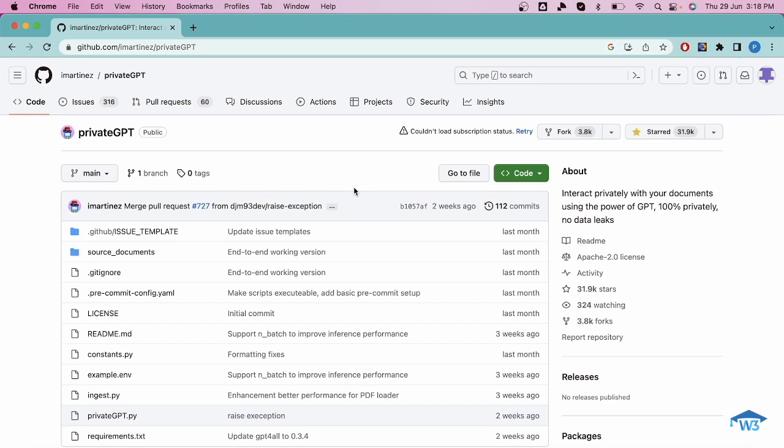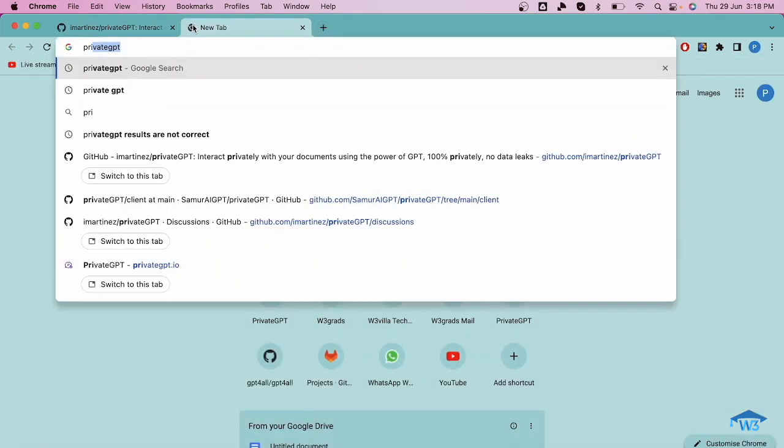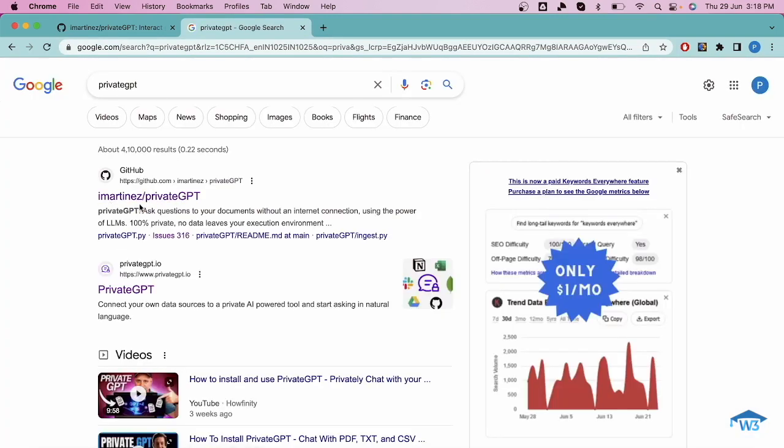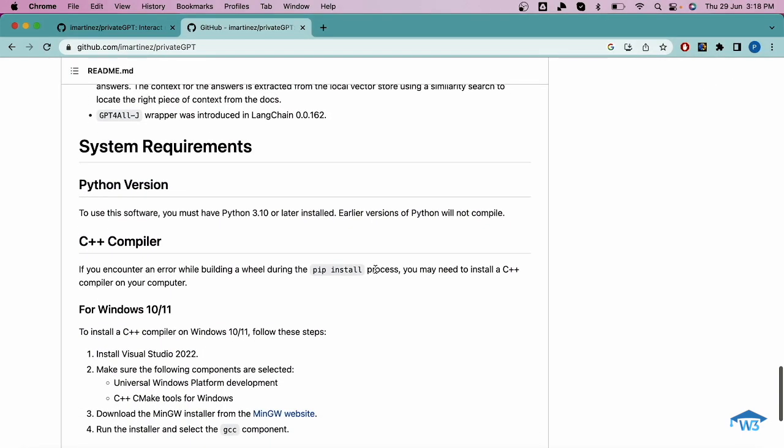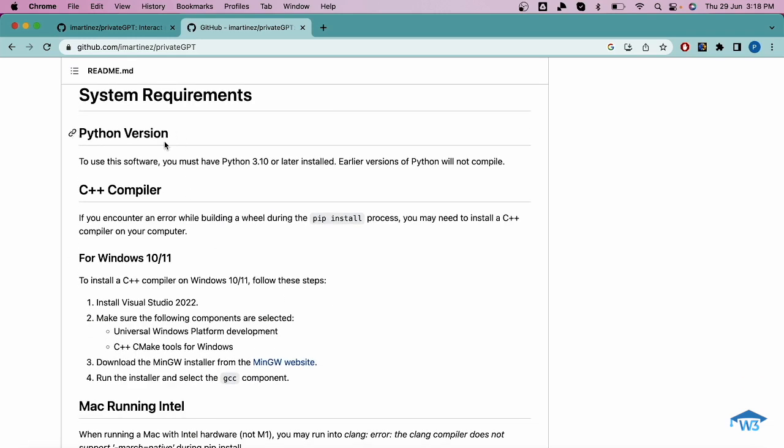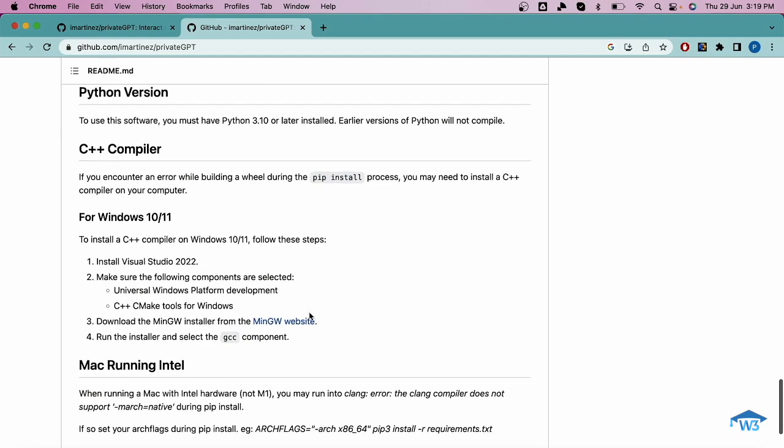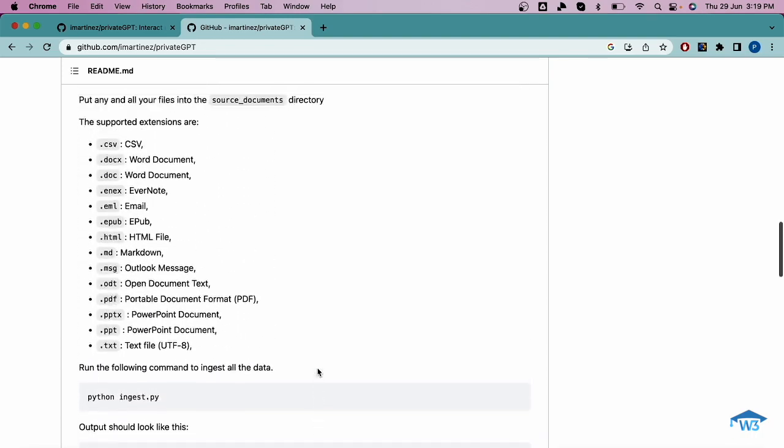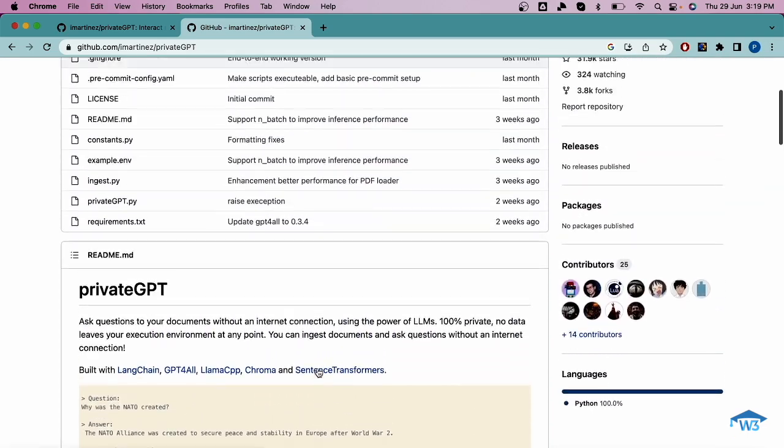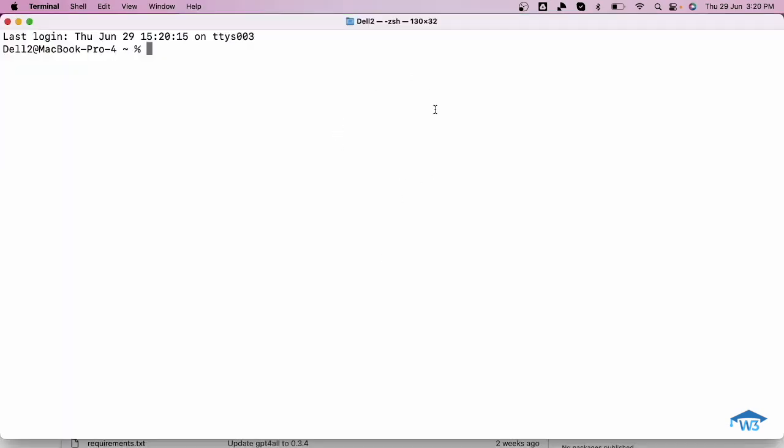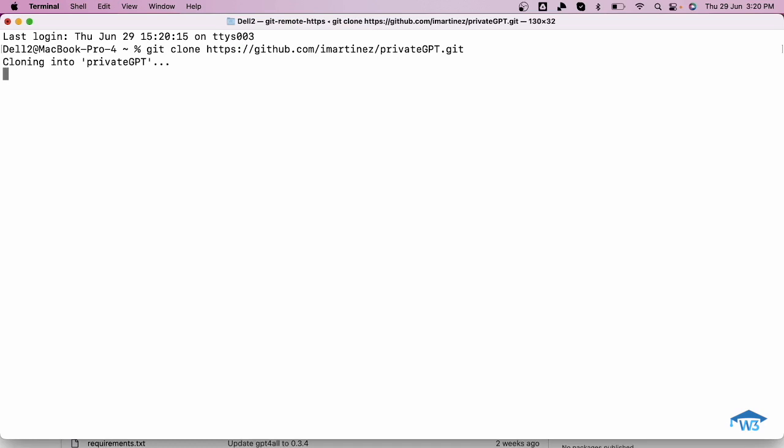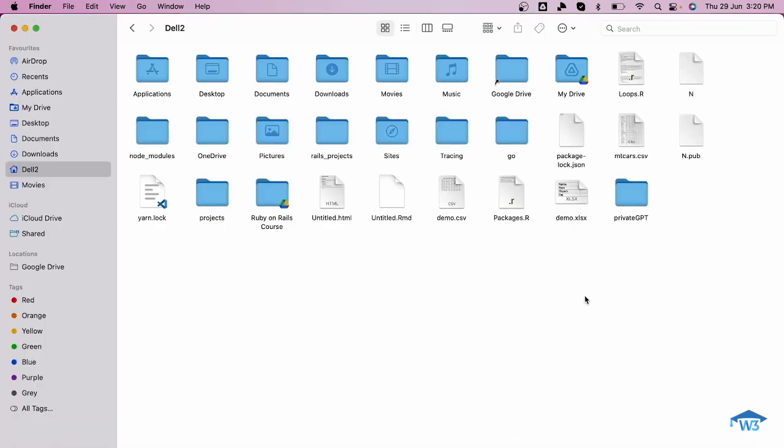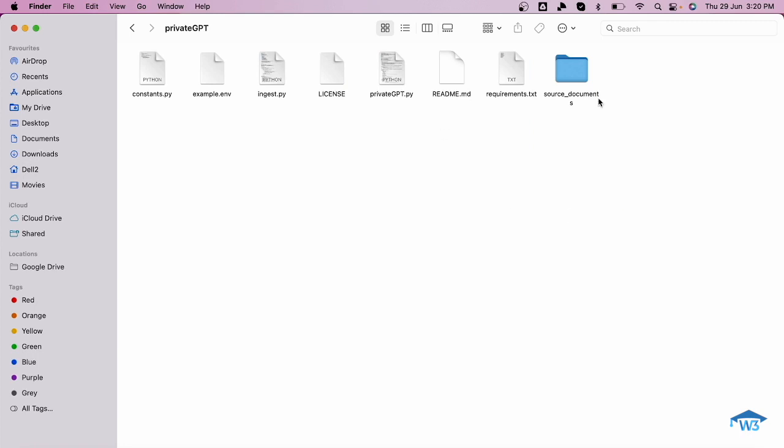First of all, if you want to install PrivateGPT, search for this repo over the internet and you can get this repo by Martinis. You'll get this repo, click on it, and first of all go to the system requirements section. As you can see your system needs to have Python version 3.10 or later. You must have a C++ compiler installed on your system. Let's start and follow the steps which are given in this readme file. First thing that we need to do is clone this repo. Let me copy this link. Let me open up my terminal and type the command git clone and this is the link which I've copied. This will take a few seconds and get the repo cloned. I can check this. I have this repo which has this source documents folder and certain Python files.